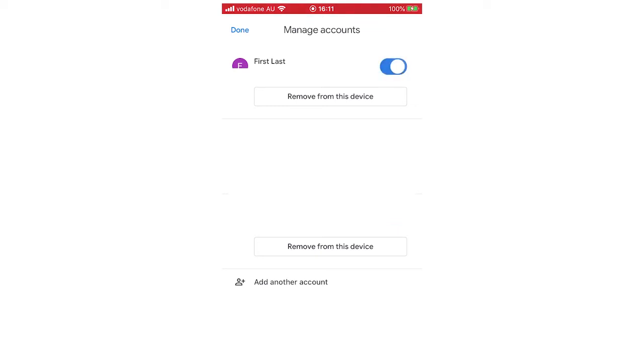But you can also click remove from this device. What that will do is remove this account from the device on all the other Google related apps on the phone.